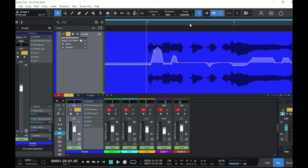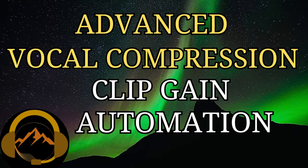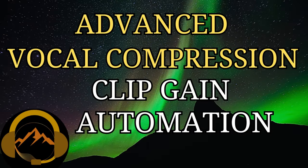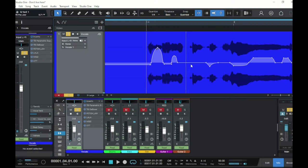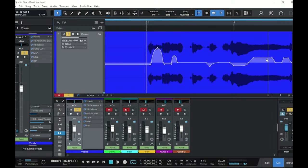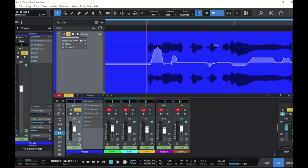And if you haven't caught my last video on clip gain automation called advanced vocal compression, it's a must if you don't know how this works because this clip gain is crucial for getting a smooth vocal compression. The point of all of these increases and decreases is so I don't have to rely on the compressors to smooth everything out. This is smoothing out the signal before it even hits the compressors. So I just wanted to point that out and then we'll keep moving.